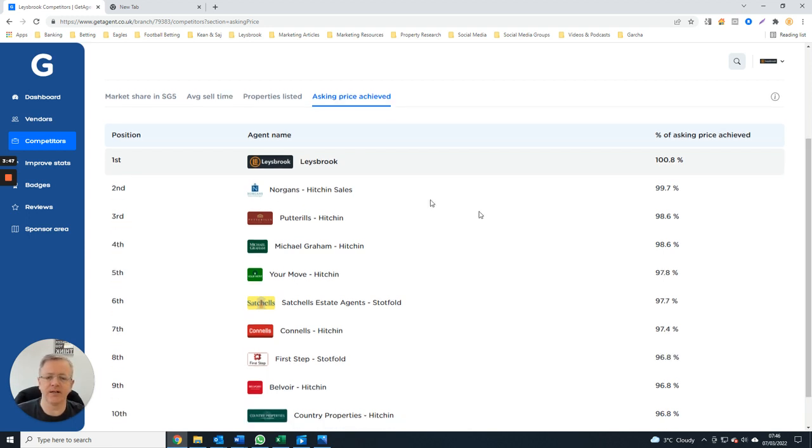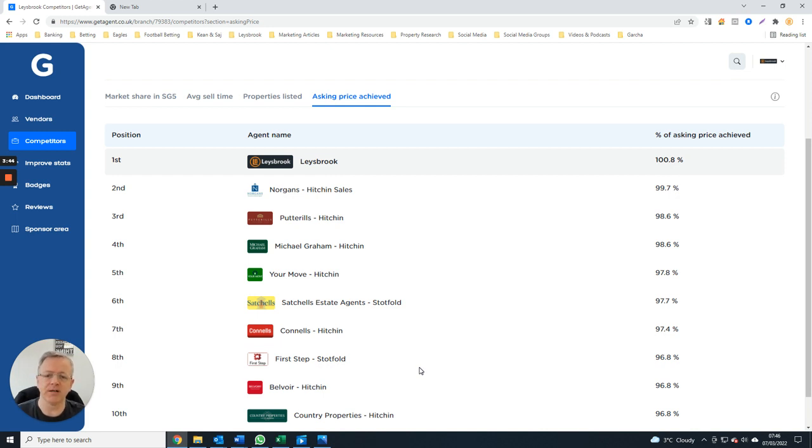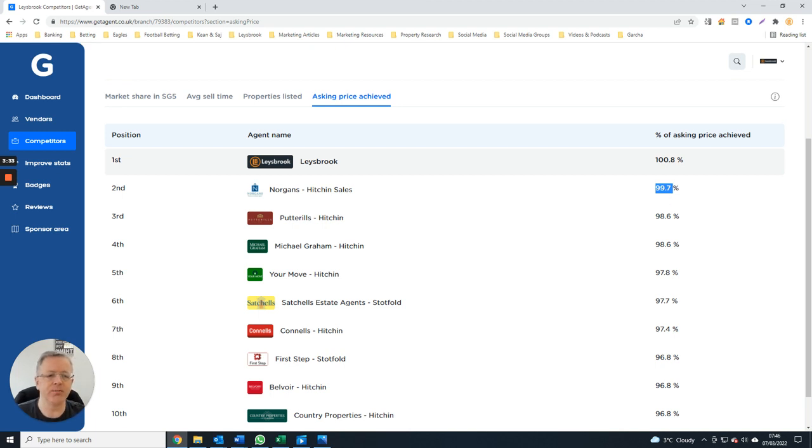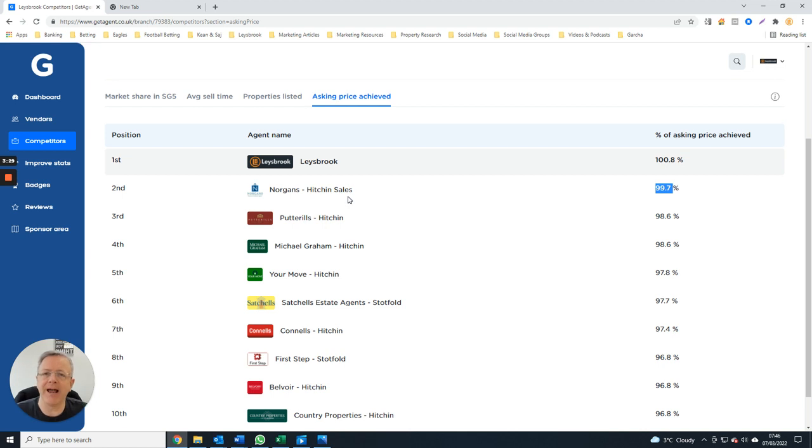If you were to say that Norgas charged one percent plus VAT, that means they'll go down to 98.5 percent, which means you'd be 2.3 percent difference between us and Norgas, not taking into account our fee.